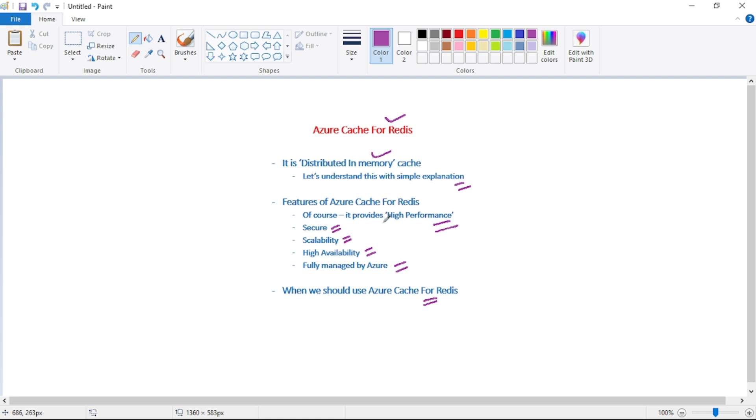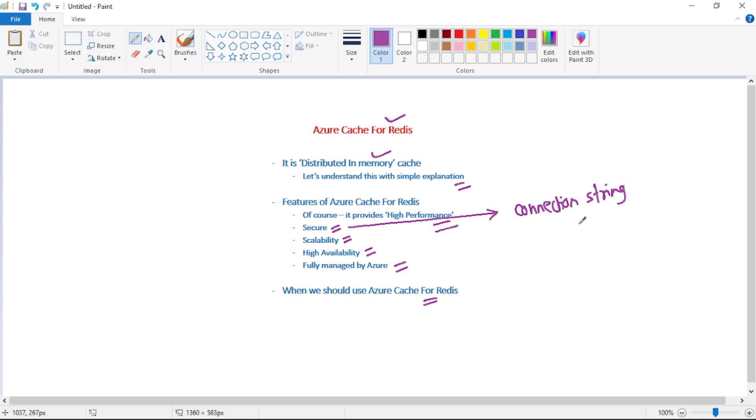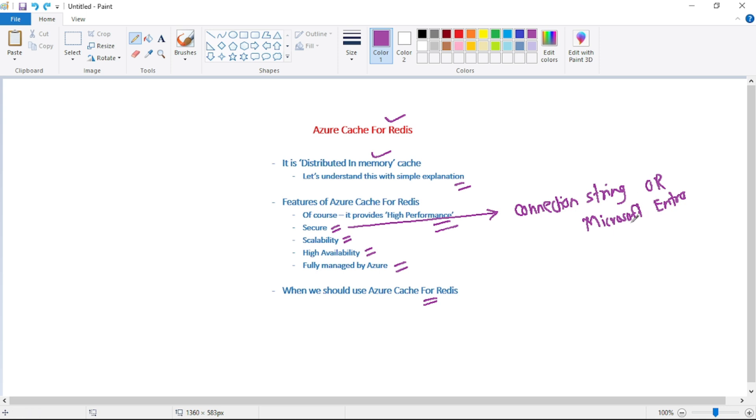So guys, when we are using Azure cache for Redis, we can connect to this Azure cache for Redis using key, that is in simple words connection string. Or we can also connect using Azure AD authentication, that is Microsoft Entra authentication. So guys, Microsoft recommends that in order to connect to this Azure cache for Redis, we should use Microsoft Entra authentication instead of connection string.